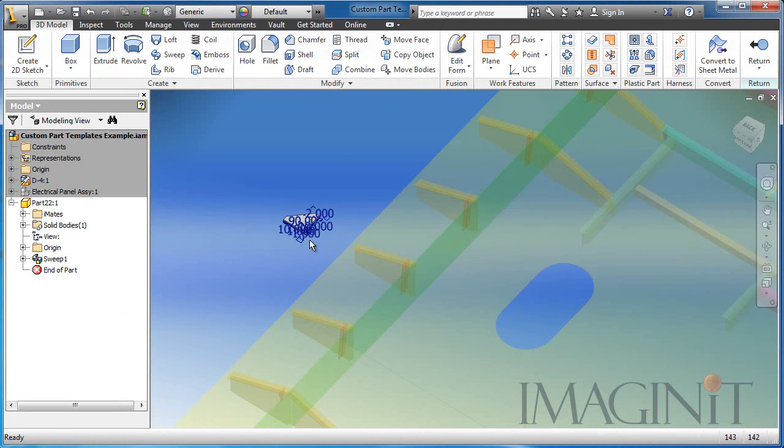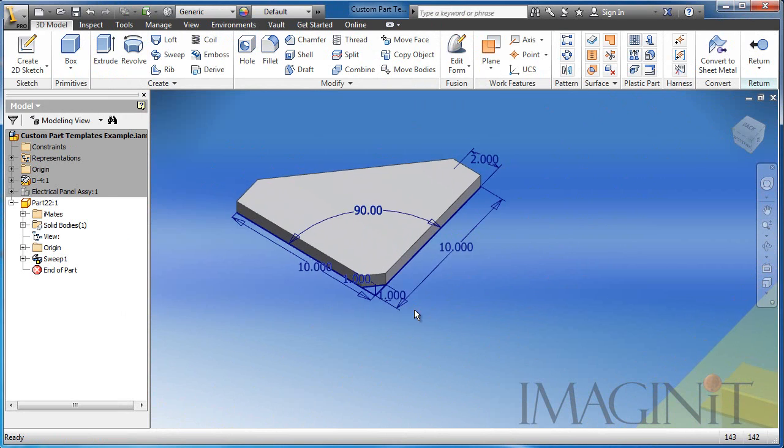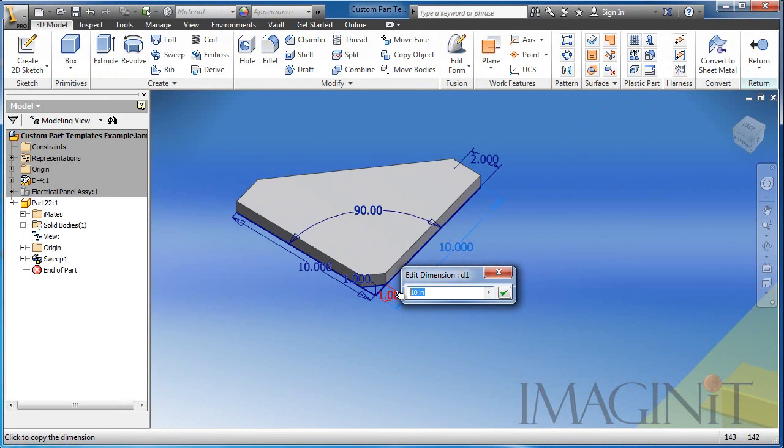I'll drop it off to the side, and here you can see that I left the sketches visible, so that I can easily access the controlling dimensions for this design.